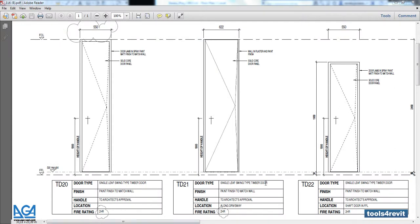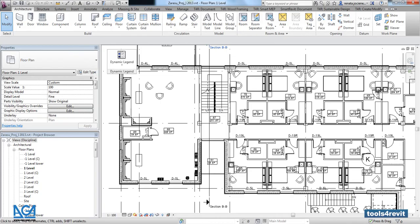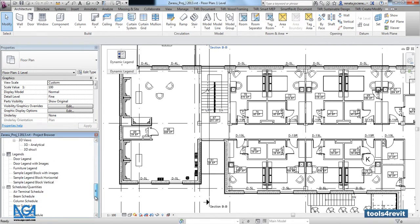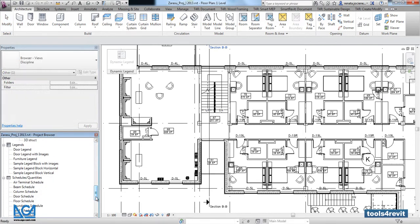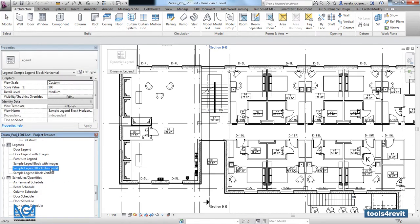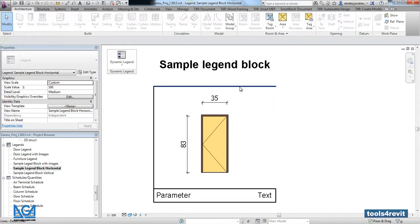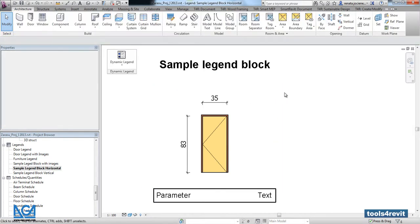I would like to explain how to make a legend with a very specific design. Right now we are going into general sample block legend, and here we will try to make the same design.